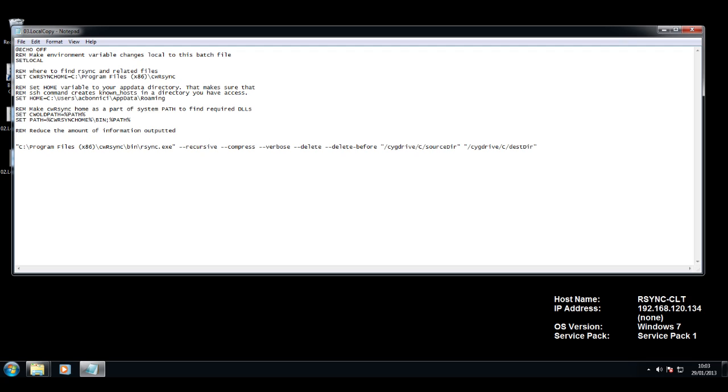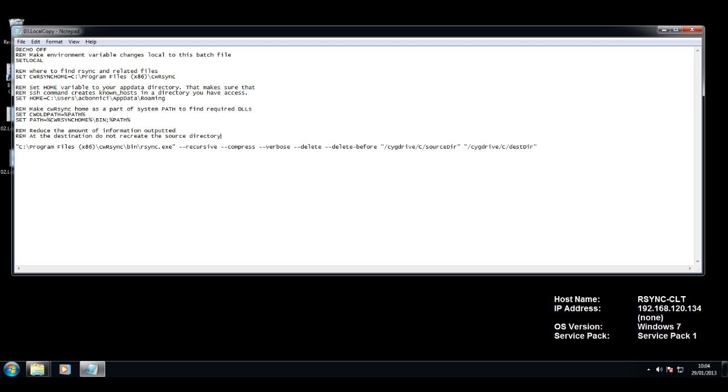I am going to modify the copy so that the source directory itself is not copied, but the contents of source are replicated to the destination directory. I do that by appending a slash after source, as you can see now.